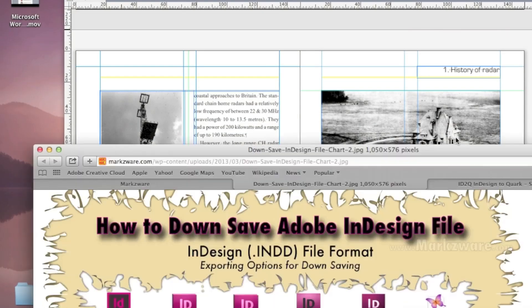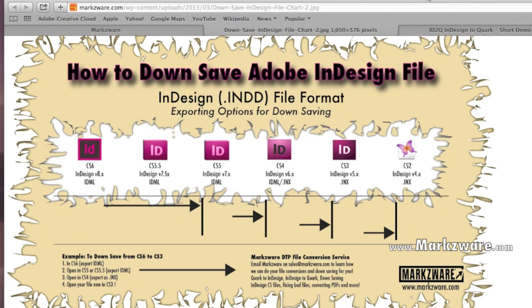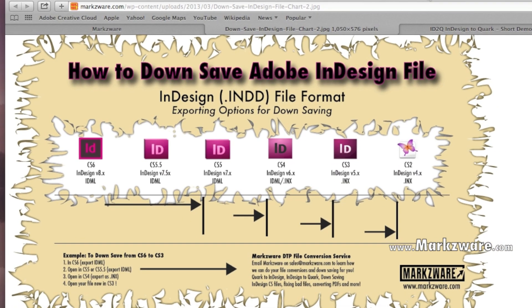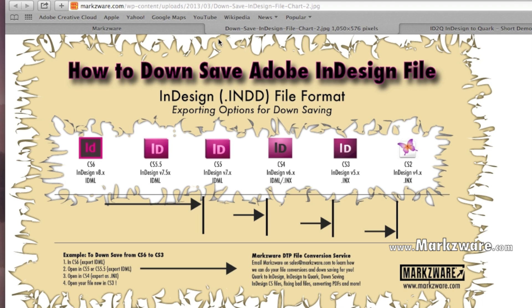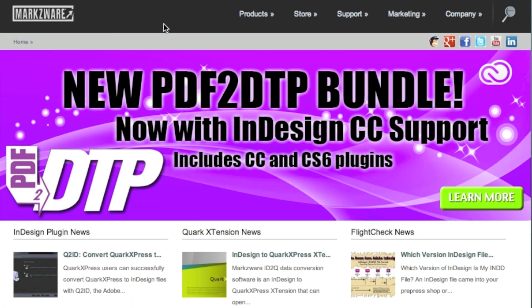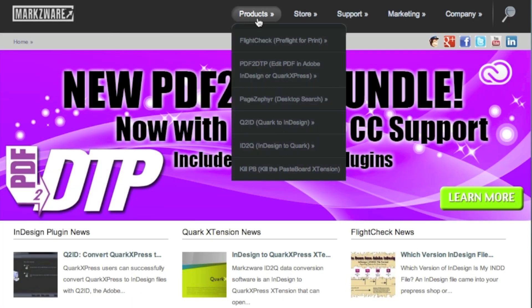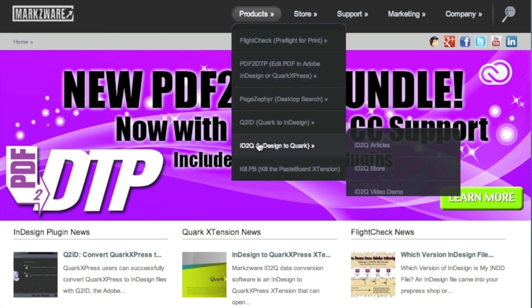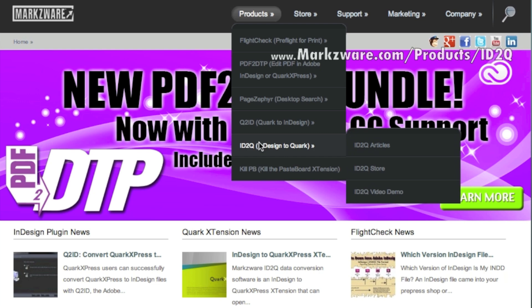For more information on Markzware's ID2Q, cruise on over to Markzware.com today. There, under Products, you can choose ID2Q, where you can get more information, technically speaking, on this product.